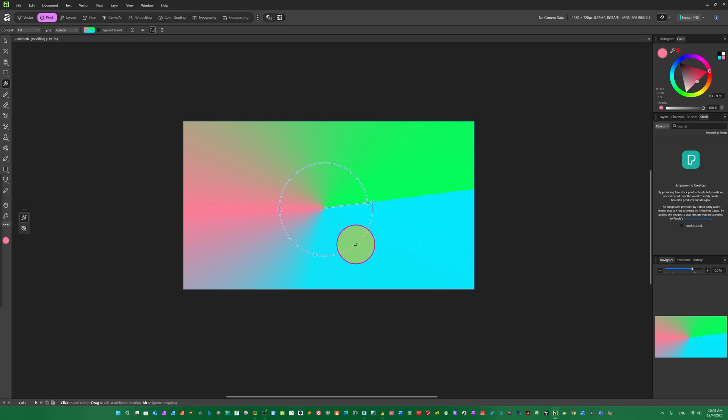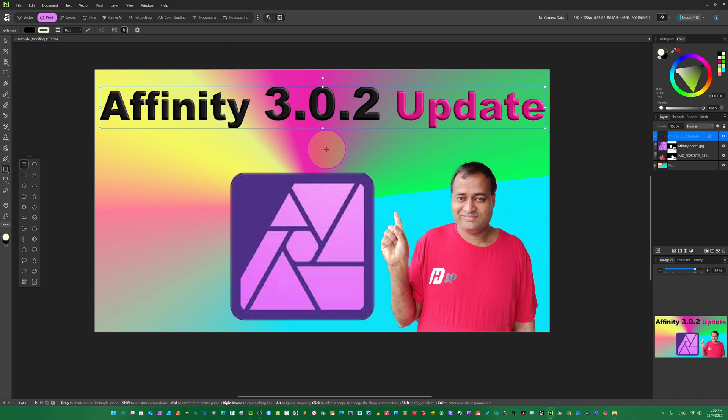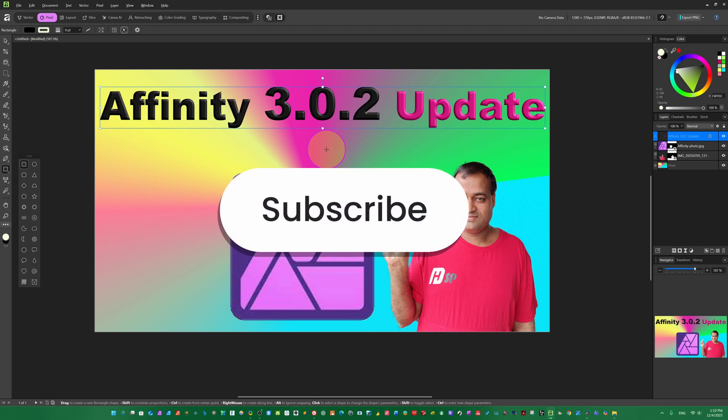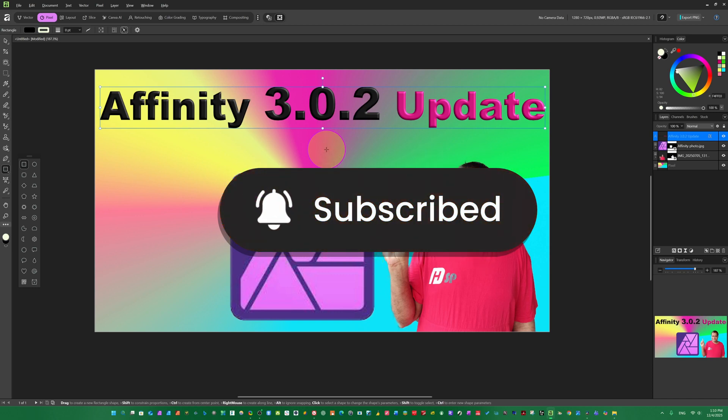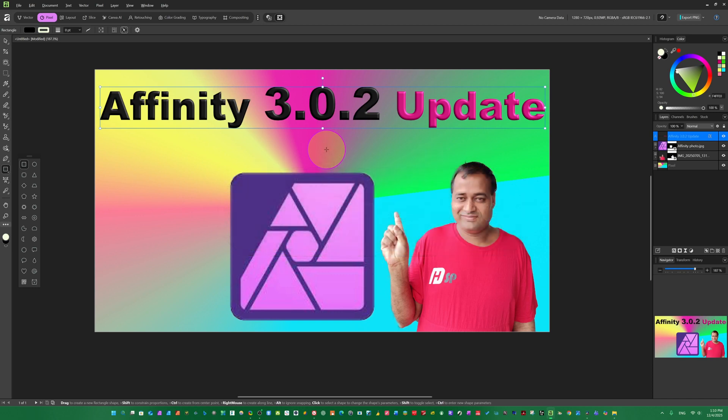Hello dear friend, if this class is useful to you and adds value to your life, don't forget to subscribe to the channel. Your one subscription gives me a lot of motivation to make more creative tutorials for you. We have to achieve a thousand subscribers this year — I hope you will help me achieve this target and share this channel with friends who need these tutorials.